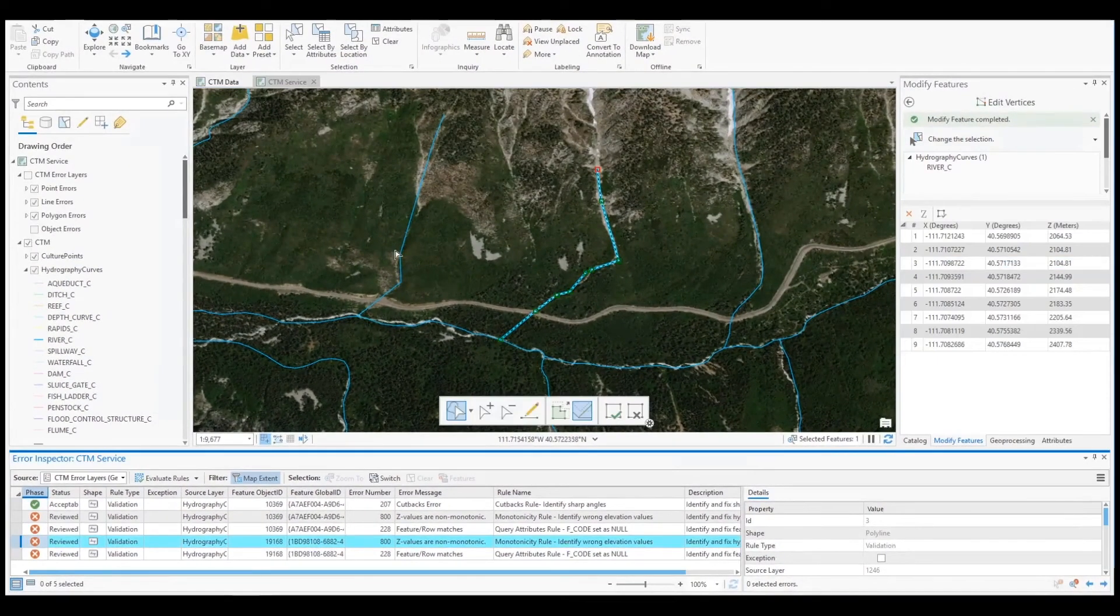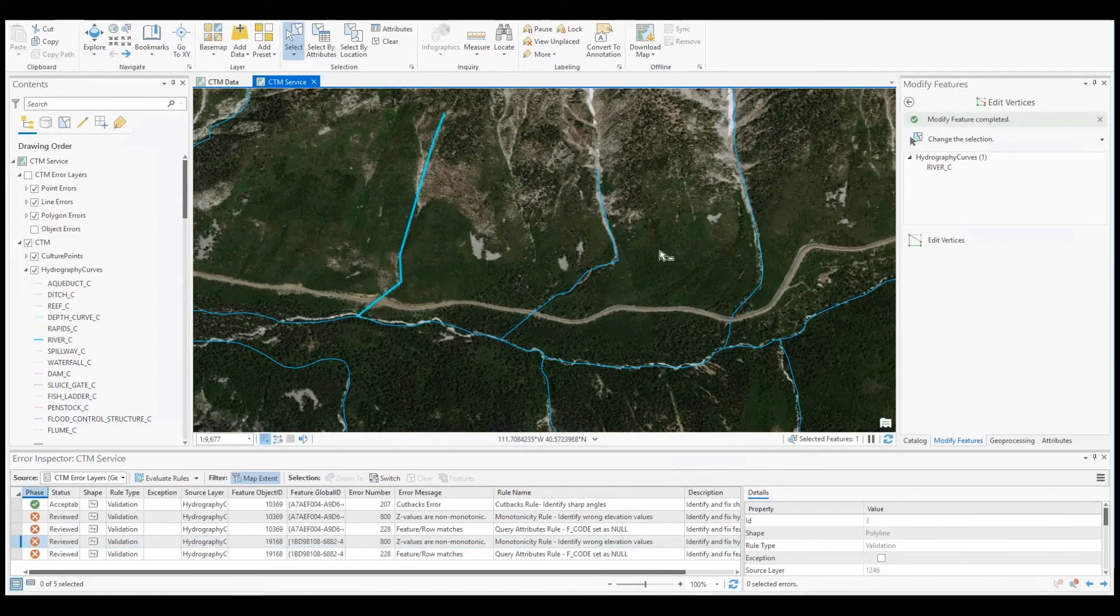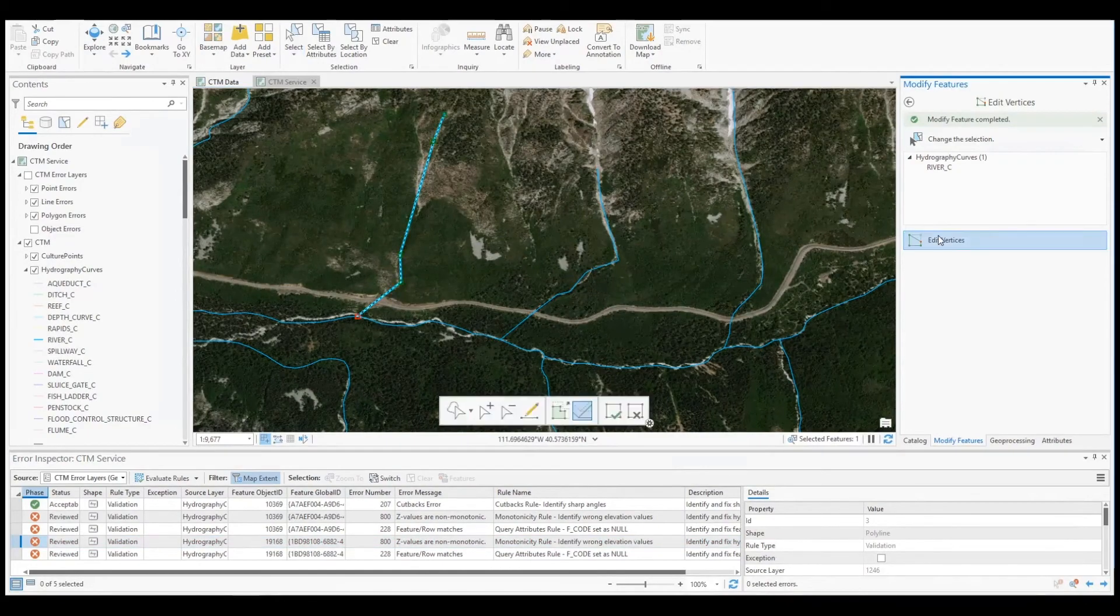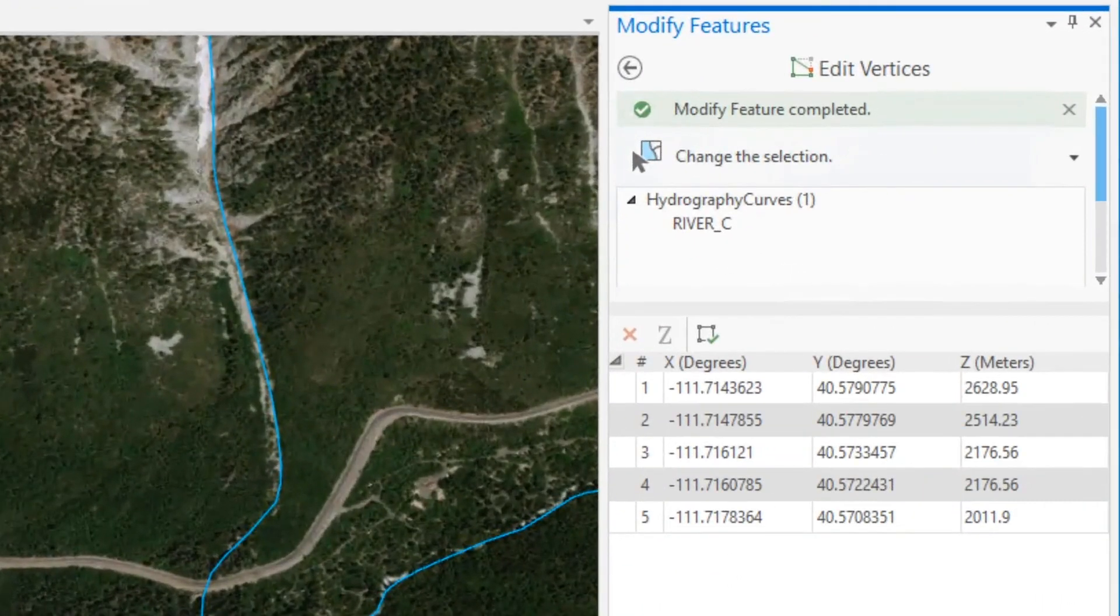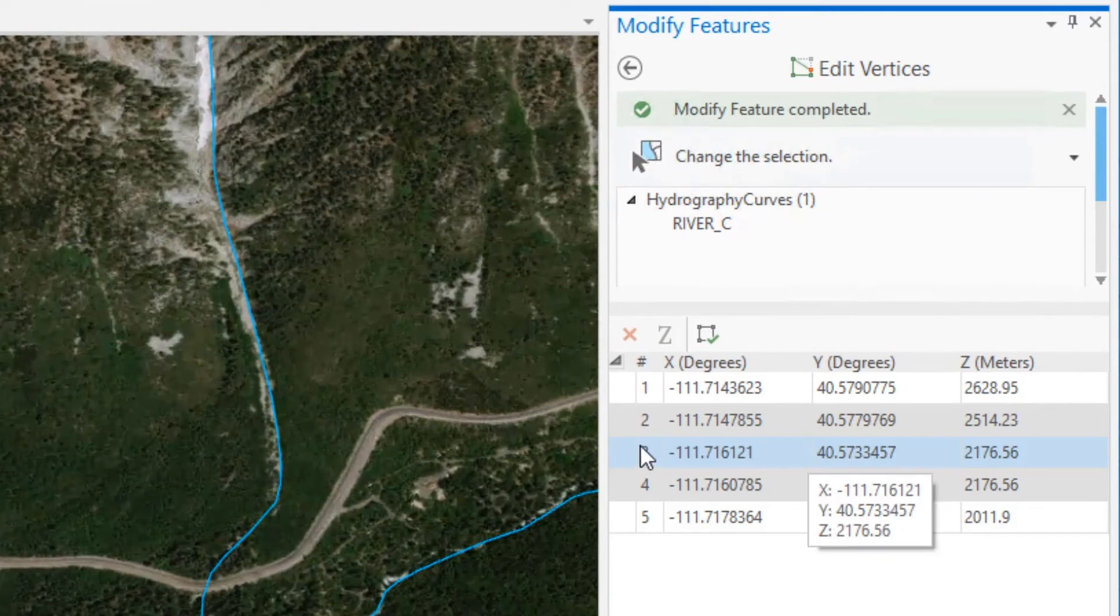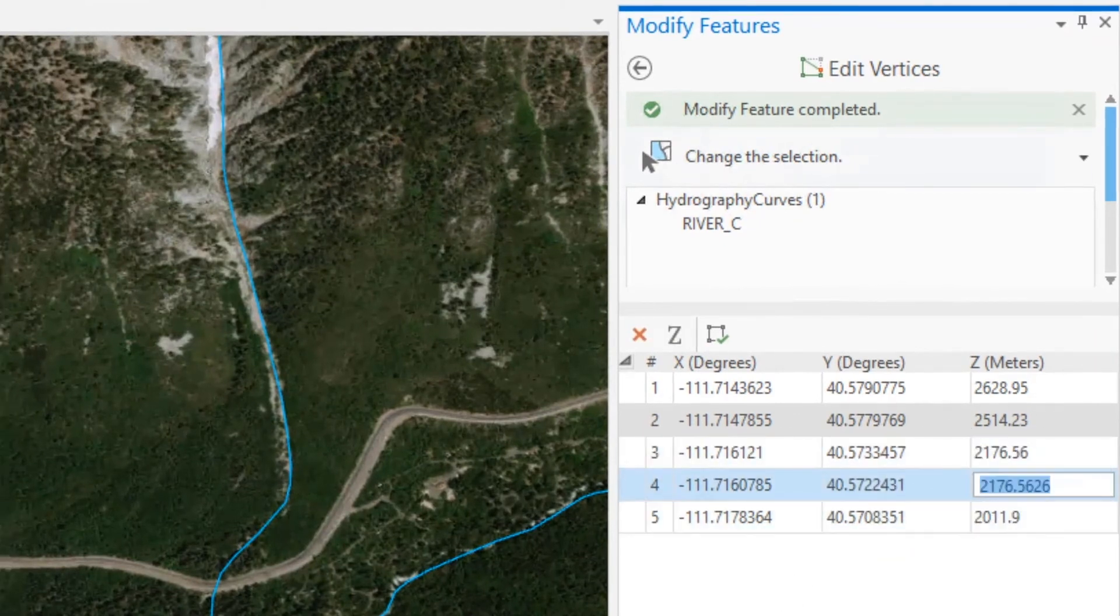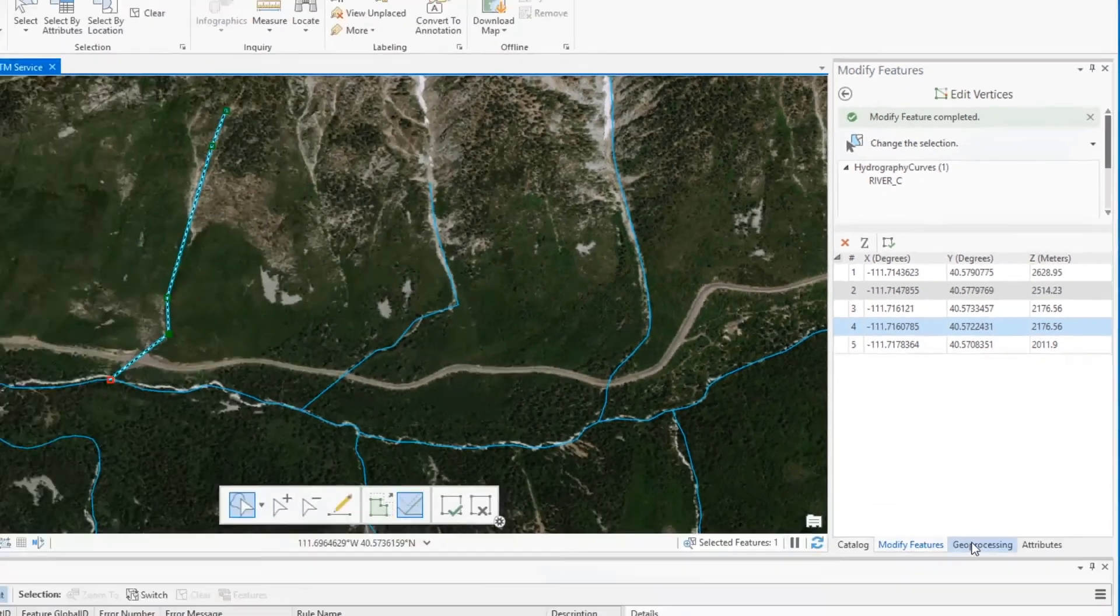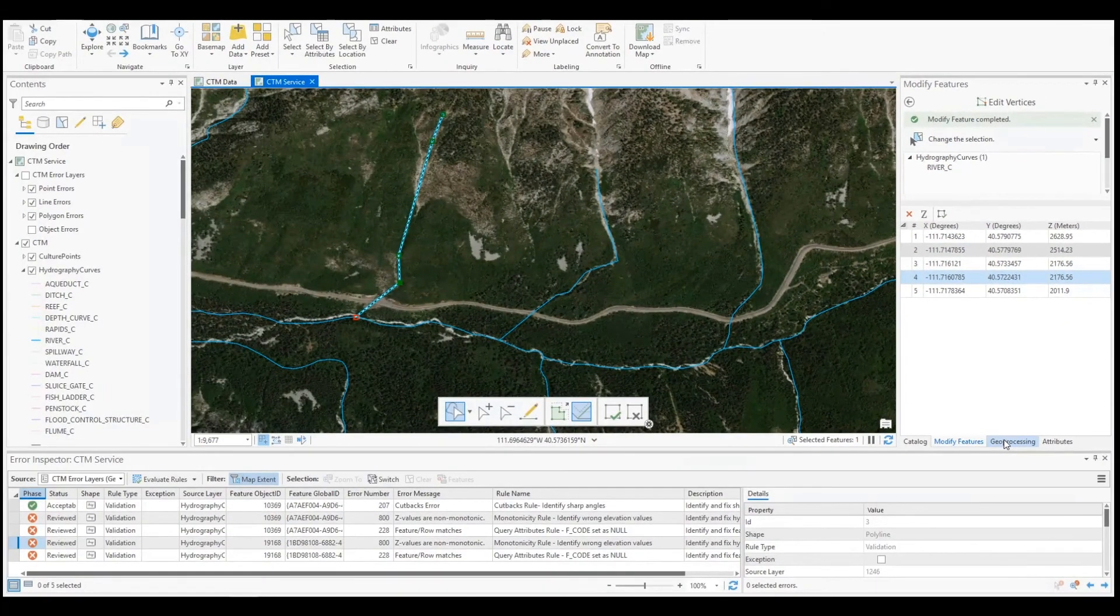Next, we will address errors returned by our monotonicity rule. This rule ensures that Z elevation values are sequentially incremental. My error features were flagged due to duplicate elevation vertices, in other words, non-sequential values.